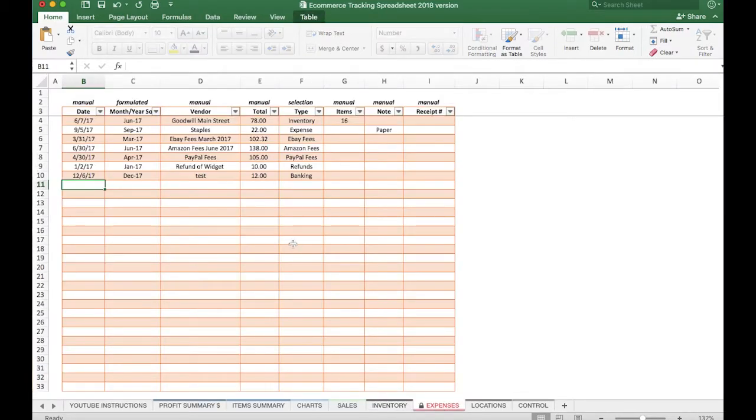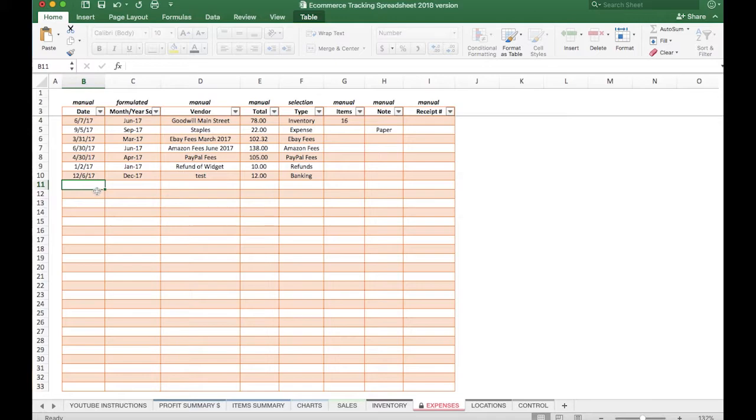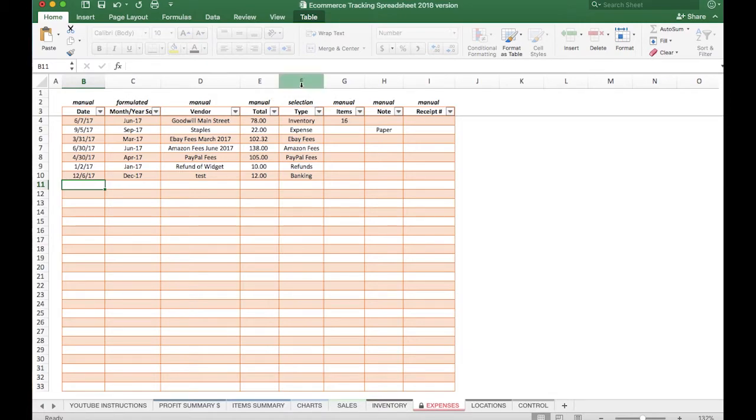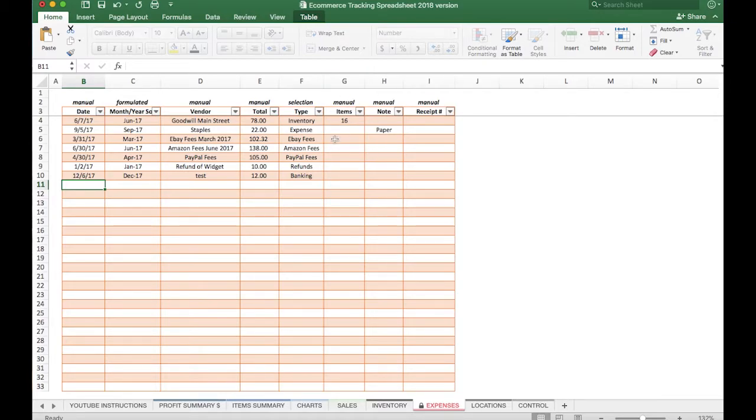Next up is Expenses. You can record any kind of expense you have for your business—your selling expenses for eBay or PayPal, Amazon, what have you. It's broken out by date. There's a formulated column here for the month. There's columns here for selection, type of expense. We'll get into that in a little bit later, as well as some manual tracking here. You will need—and again, we will do more about this particular tab in a future video, so stay tuned for that.